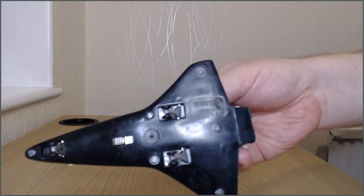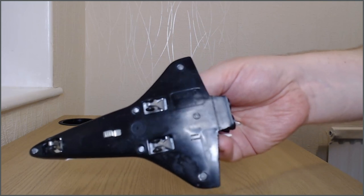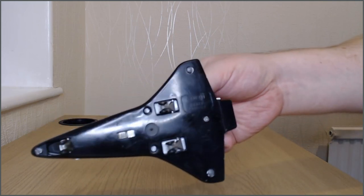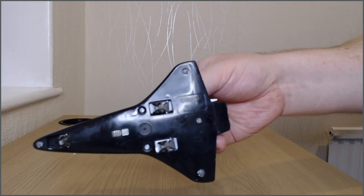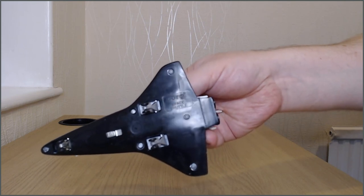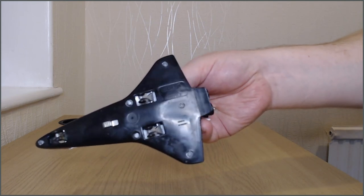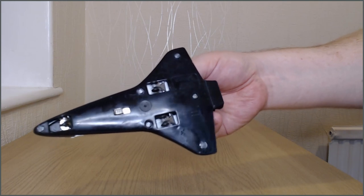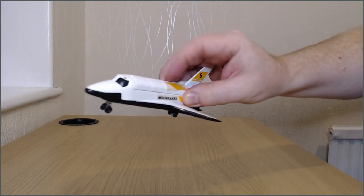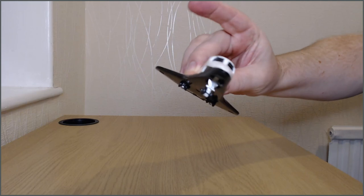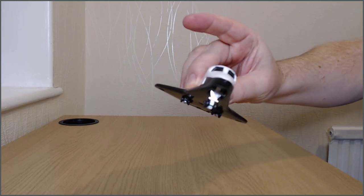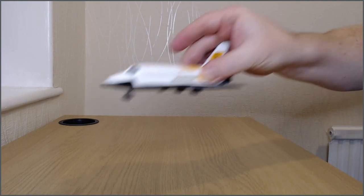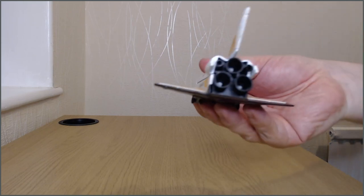But you can see it says Corgi space shuttle. It doesn't actually have a year on it as such that I can see there but I would put that probably sort of late 70s-ish and then it was quite a reasonable sort of space shuttle model.